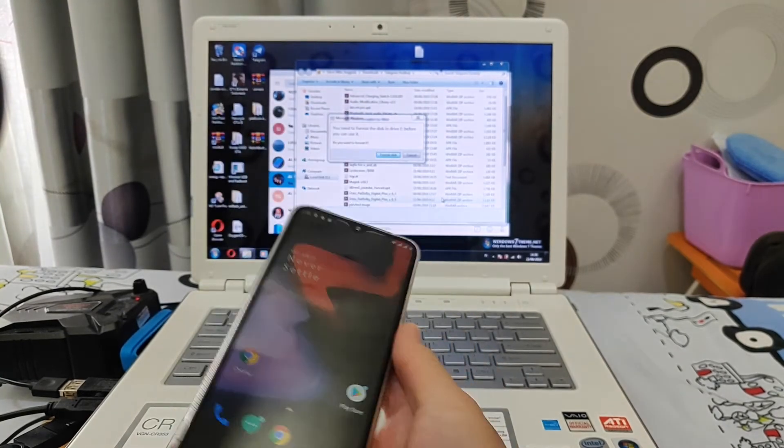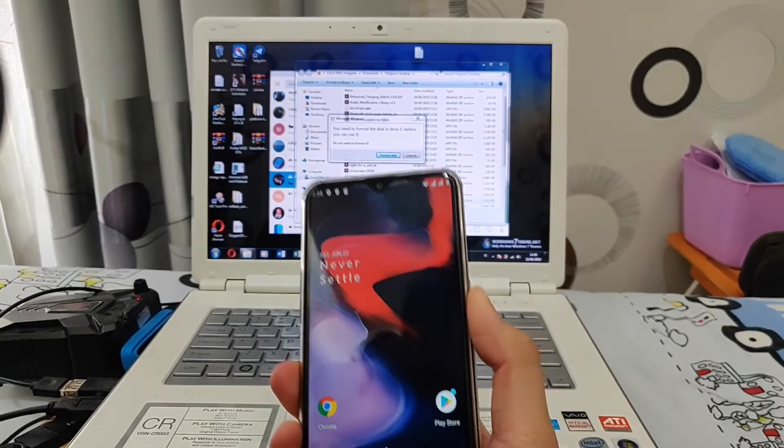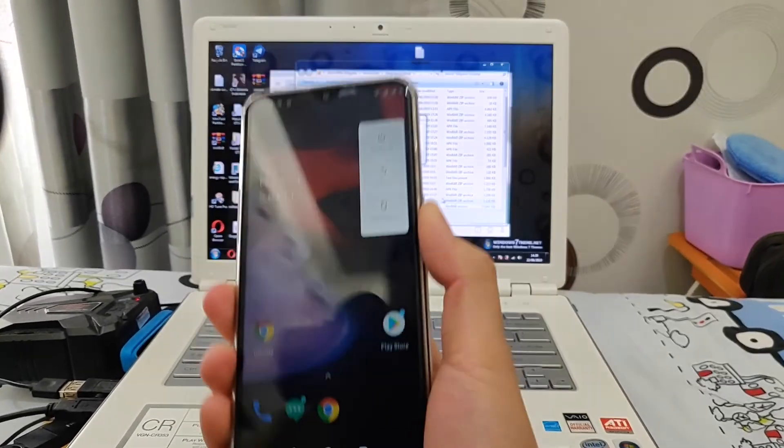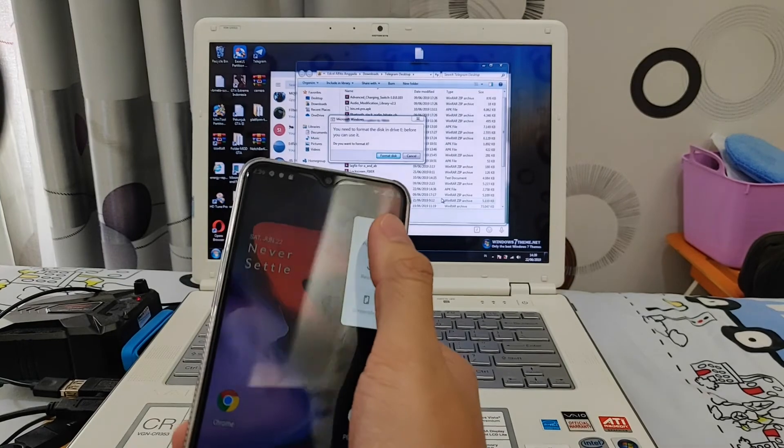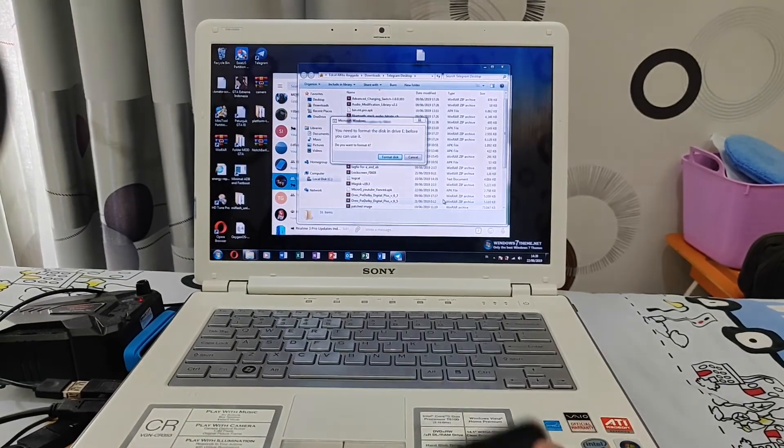That's it. Now you can use your phone normally. Thanks for watching. Goodbye.